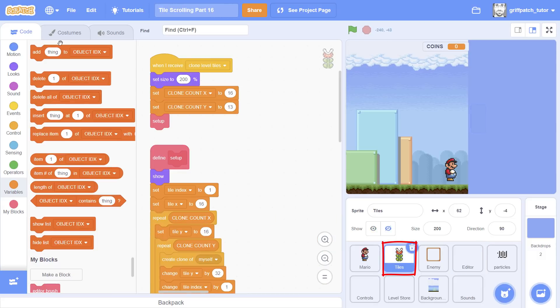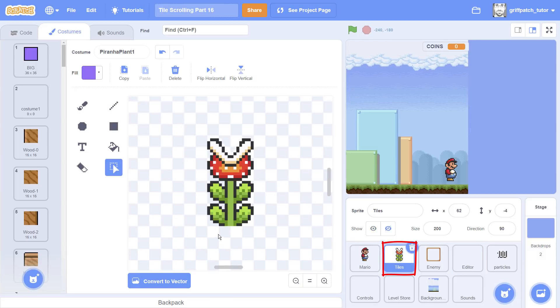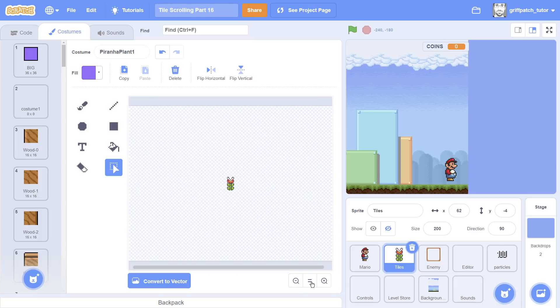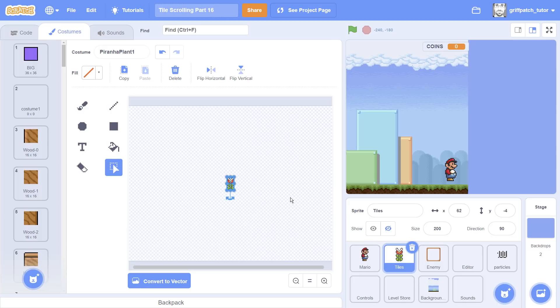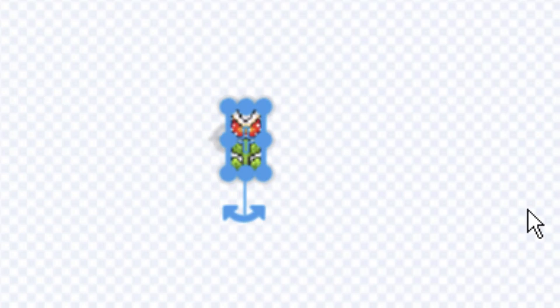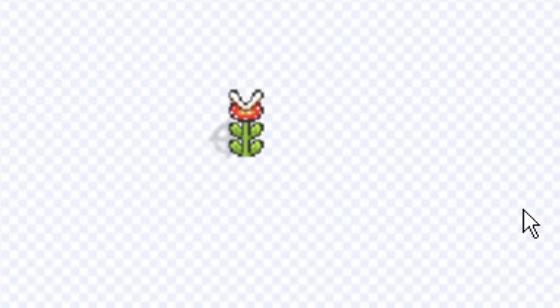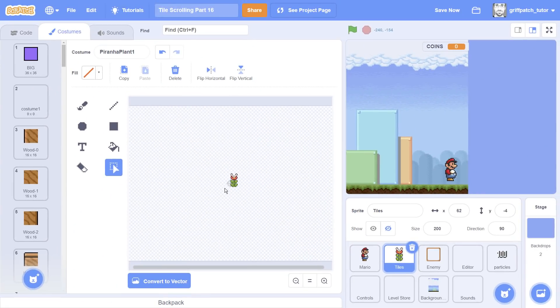In the tiles costume editor we need to move the costume across by 16 and up by 16. But remember that these costumes we've set size to 200%, so in fact we only need to move it across by 8 and up by 8, not 16. So zoom right out, select the whole thing, and then using the arrow keys, we click right 8 times, 1, 2, 3, 4, 5, 6, 7, 8, and the up key 8 times, 1, 2, 3, 4, 5, 6, 7, 8, and then unselect.